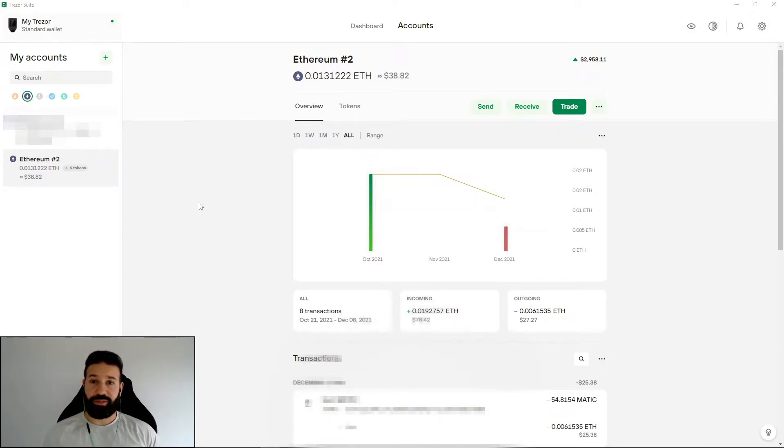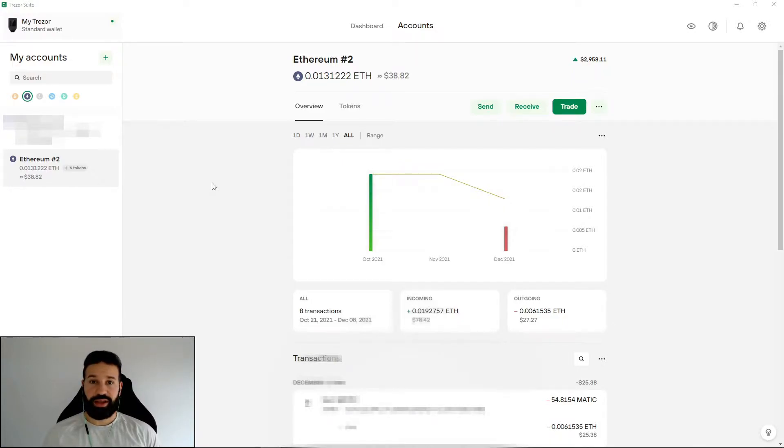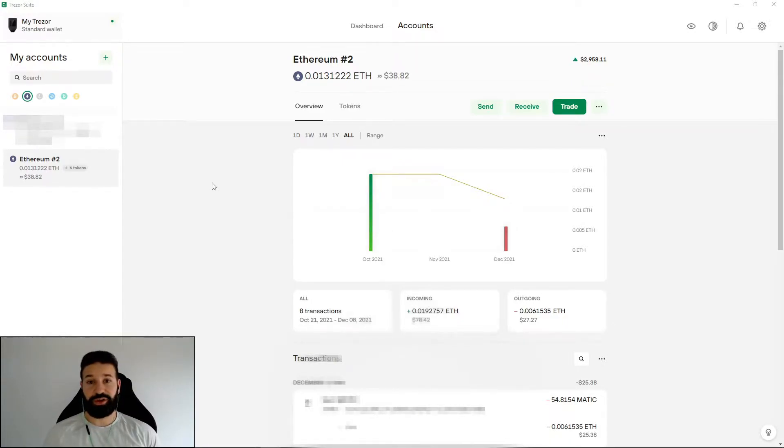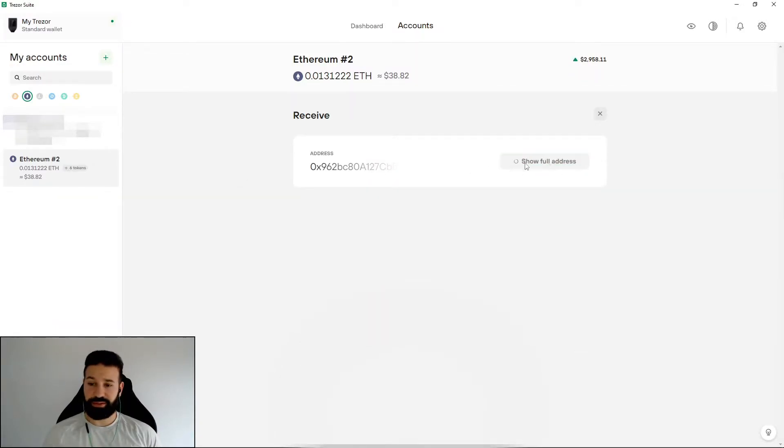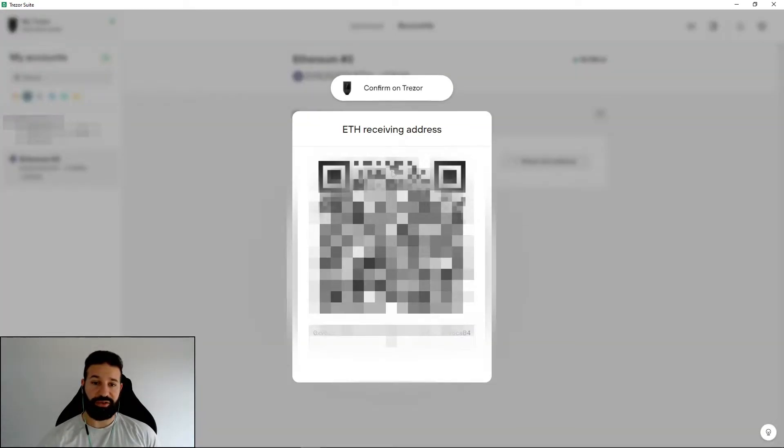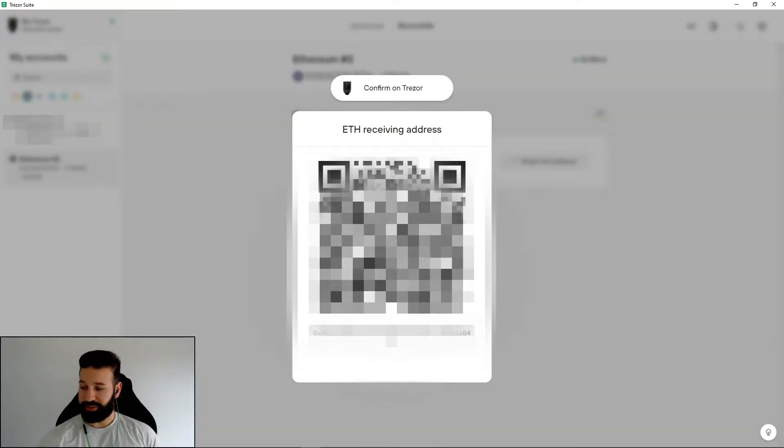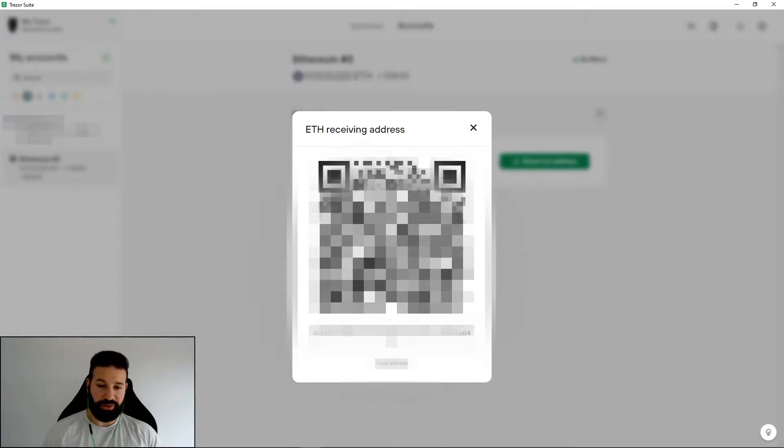So I'm on my Ethereum account address section here on the Trezor desktop suite. And what I want to do now is I want to receive my ApeCoin. So how I'm going to do this is go to the receive section here, and I'm going to hit show full address. And then it's going to ask me to confirm my address on my device. And it matches perfectly. So I'm just going to copy my address now.